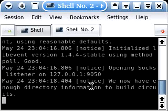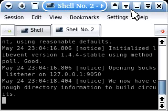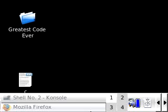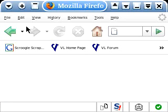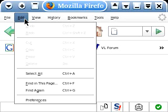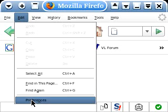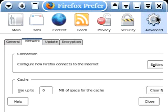And as soon as you have enough directory information to build a circuit, then you can go over to your web browser. I'm using Firefox here, and you're just going to go to Edit, Preferences.